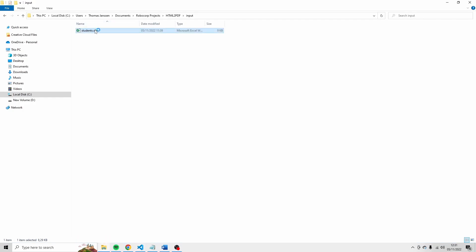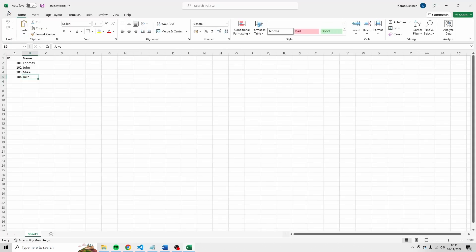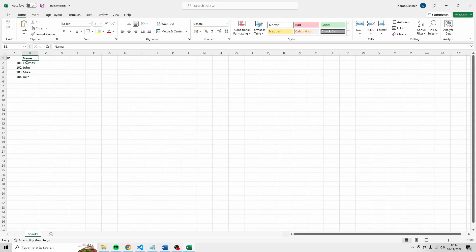And you can see that here. You see here that you have ID and name. I don't want the ID of your first student to be ID and the name of your first student to be name. So just make sure that you say header is true.